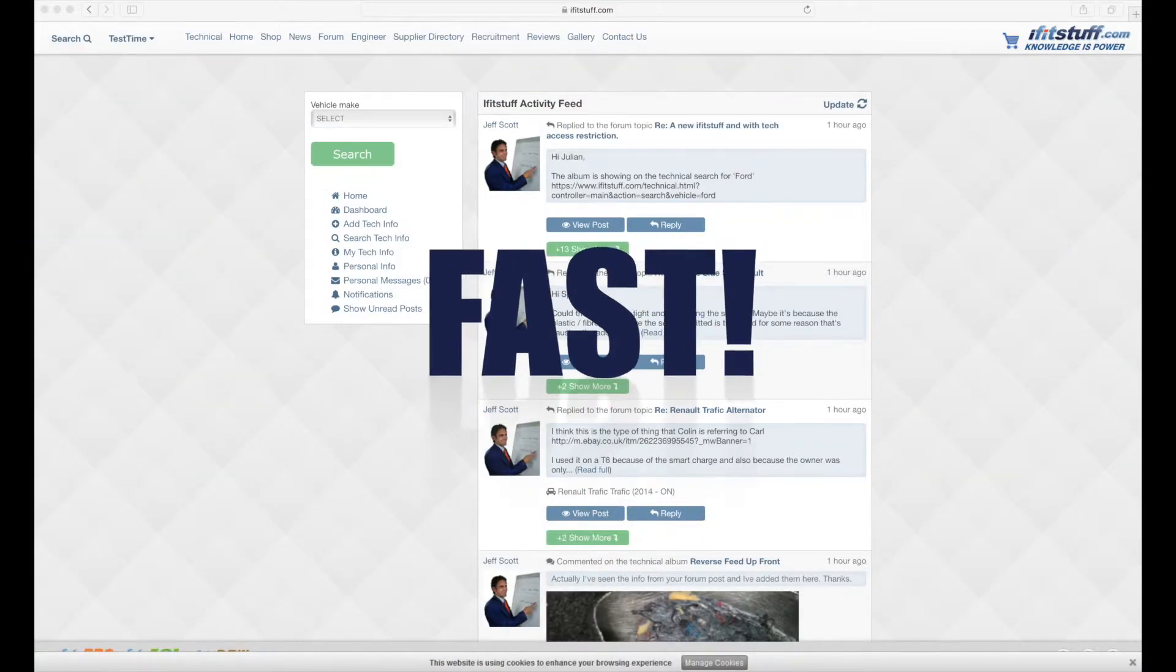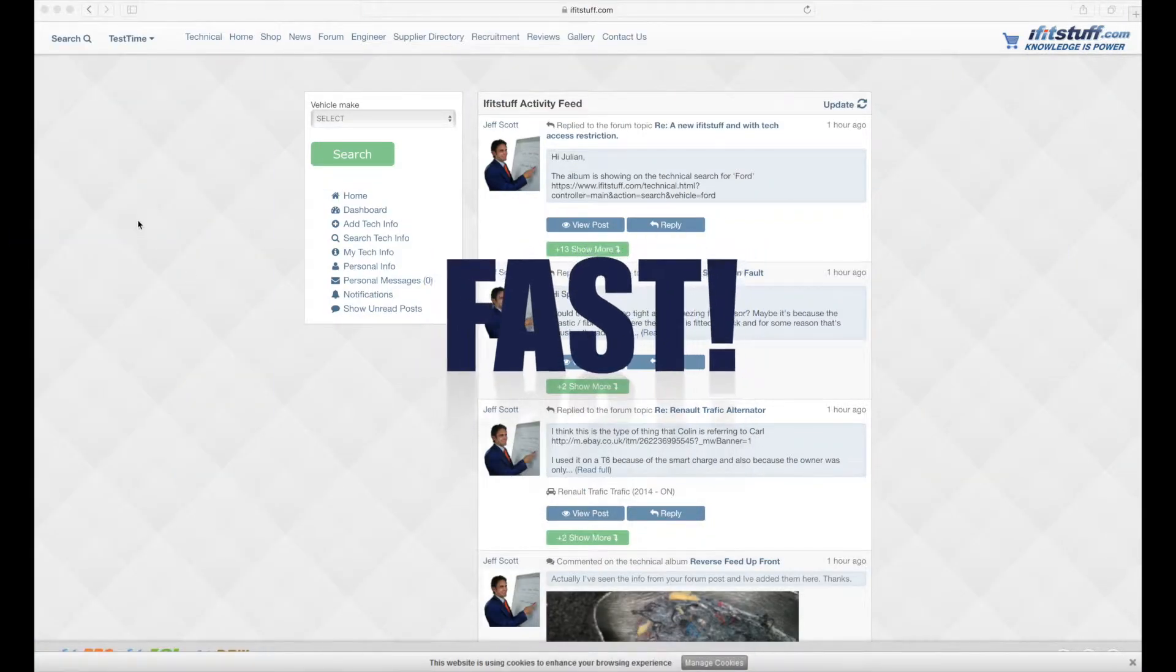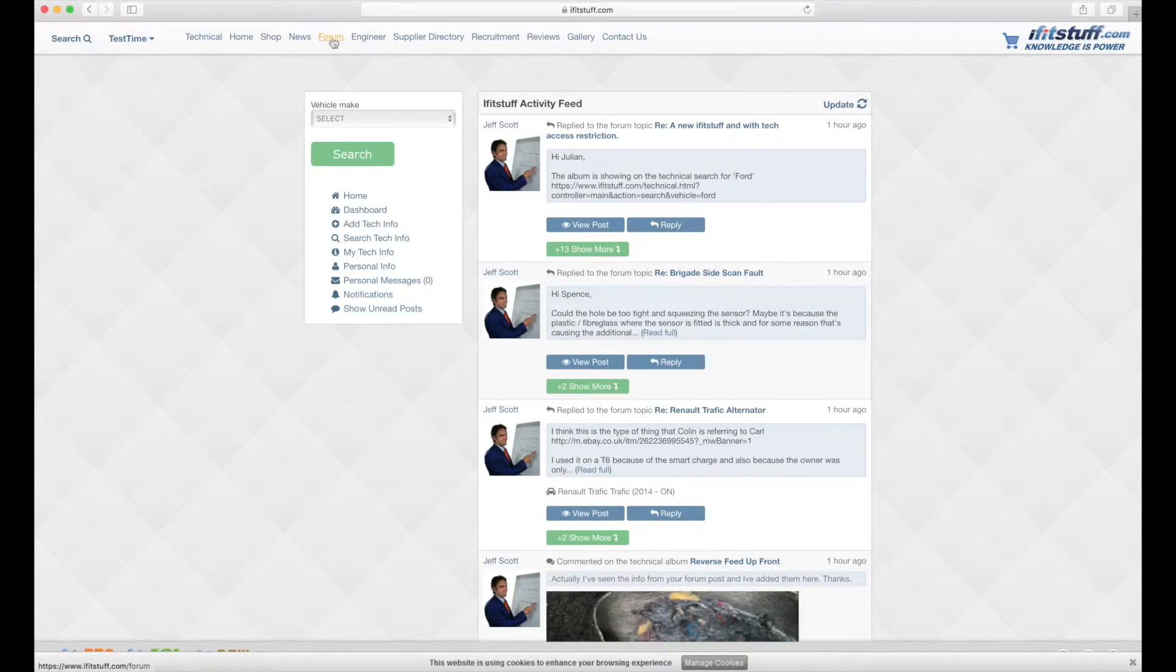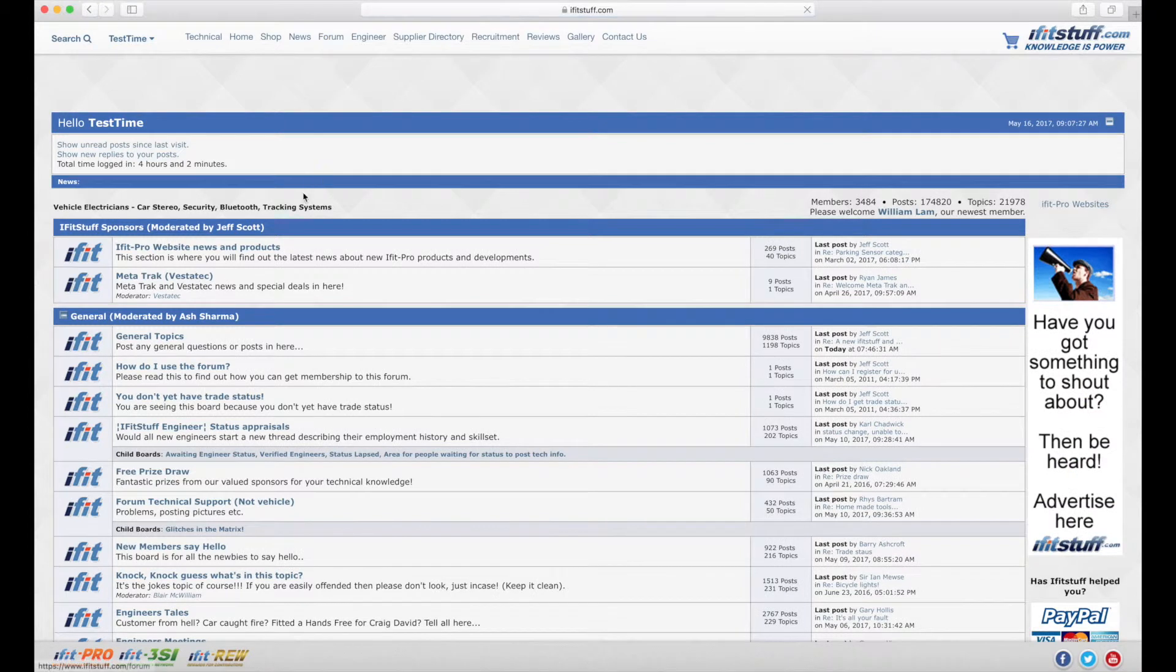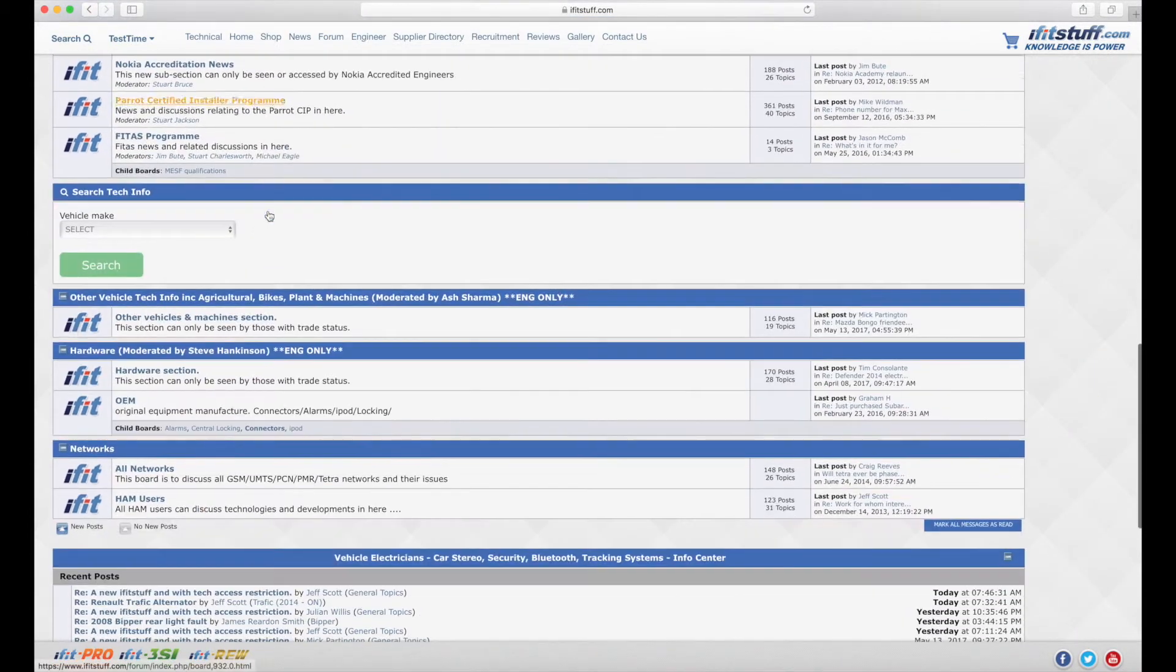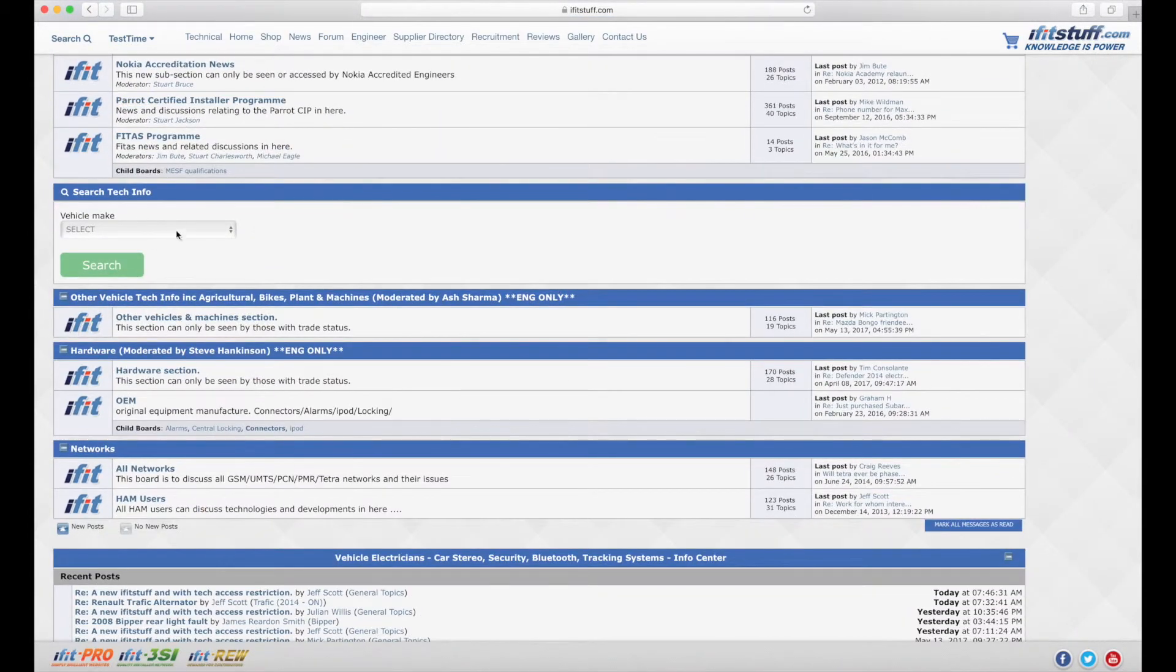Important info fast. This is related to searching for technical information within iFitstuff. So no longer going to the forum and going through the forum boards, manufacturers, A to Z. Instead we're just going to use the search to search for info.